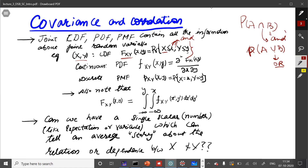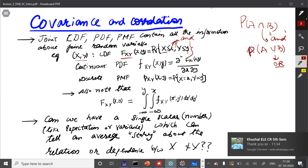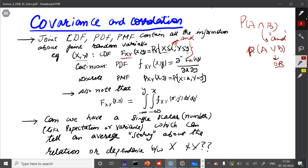In the case of continuous random variables, if you differentiate the cumulative distribution function first partially with respect to x, then partially with respect to y, that is called the joint probability density function. If you ask what is the probability that random variable X takes value small x and random variable Y takes value small y, that defines the discrete PMF. Whether it is joint CDF, joint PDF, or joint PMF, they contain all the information you need about the joint random variables.